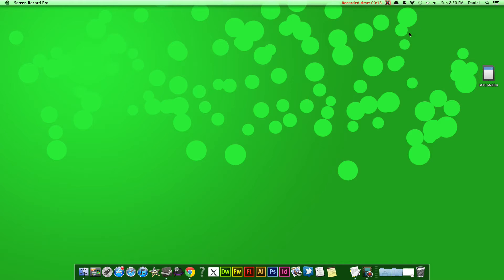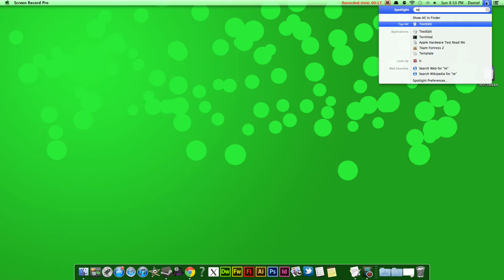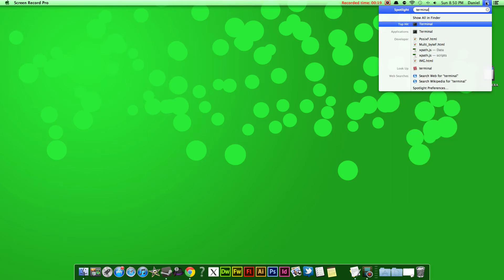First, what you want to do is go to your Spotlight tool at the top right and type in Terminal. It should already be installed on your Mac. It will be. Then open that.